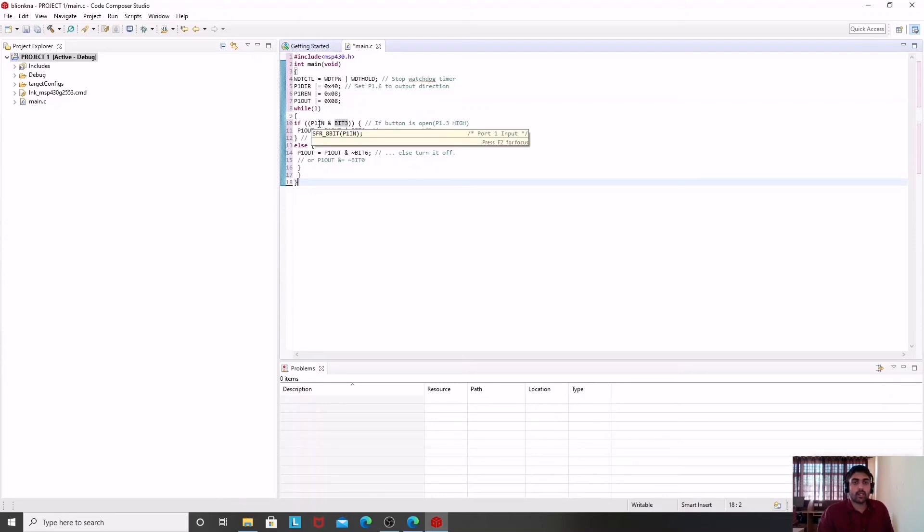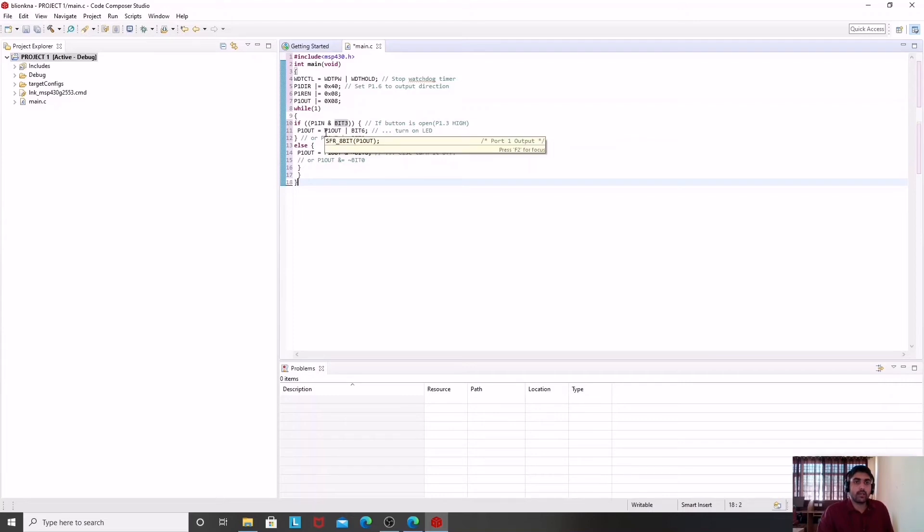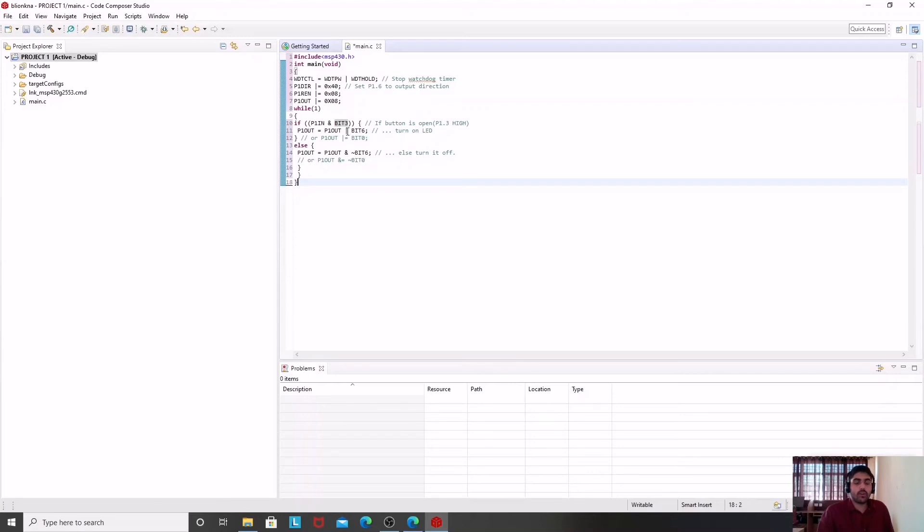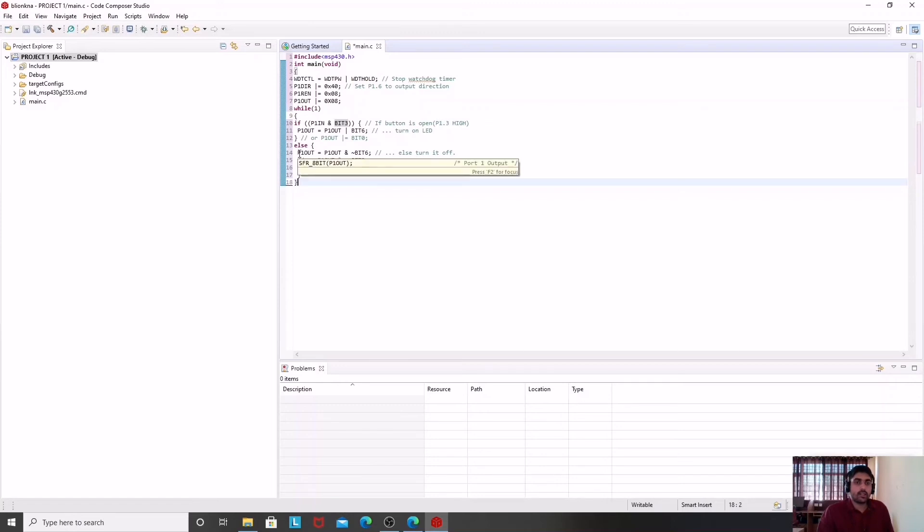This simply says if the button is high or open, then we will have this instruction. This instruction says that my P1OUT value is ORed with BIT6. Whatever the condition of P1OUT is, that will be ORed with the value of BIT6 or simply 1 value at P1.6. When you OR any value with 1, the result is always 1, so you will find P1.6 at high value and it will turn on the LED.